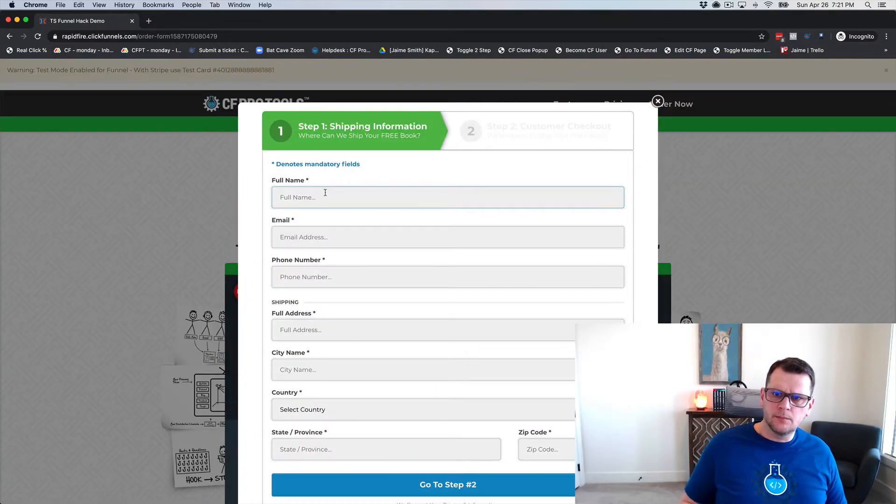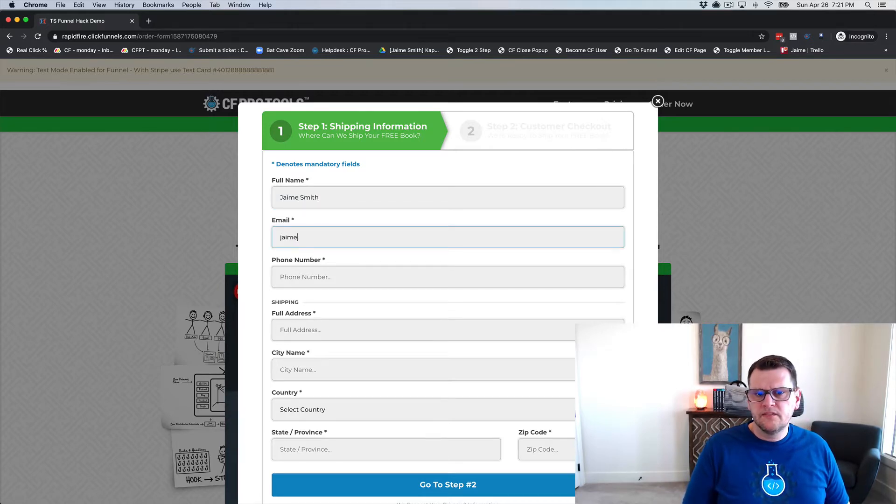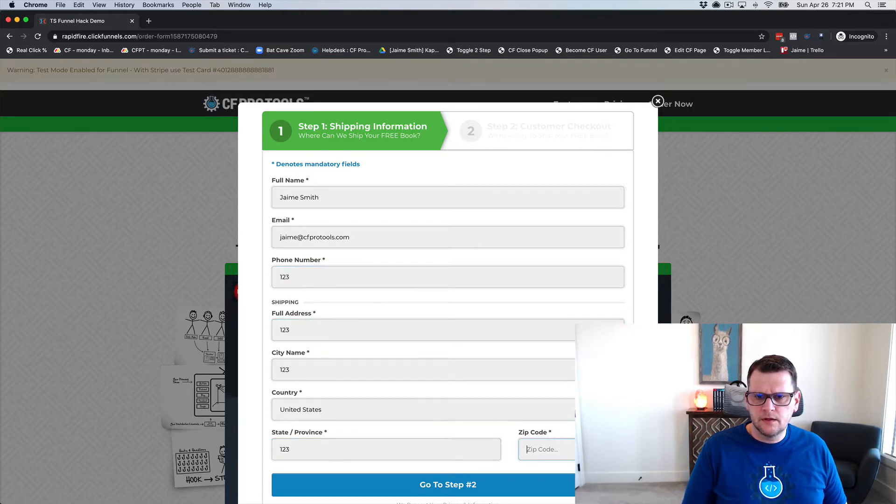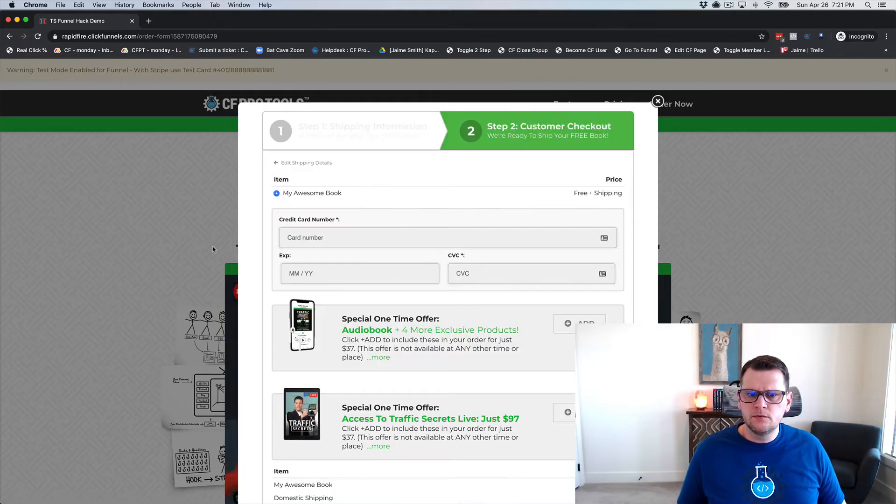That's going to open up our pop-up order form and we can fill in some details here. We're just going to put in some fake address info and we'll click 'Go to Step Two.'